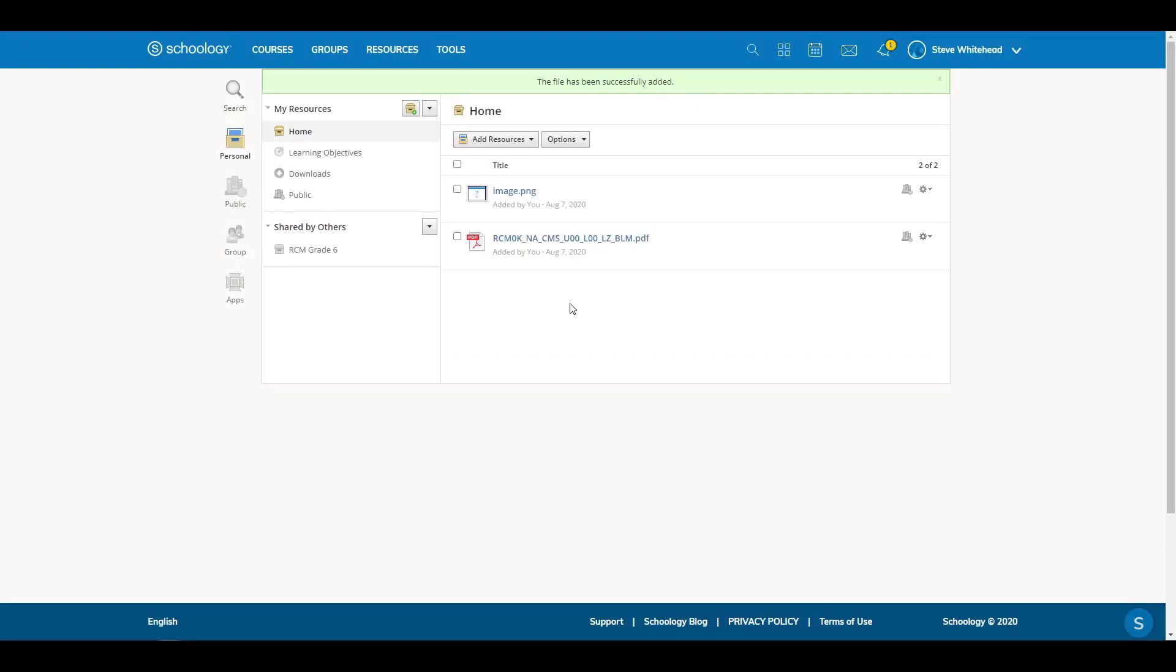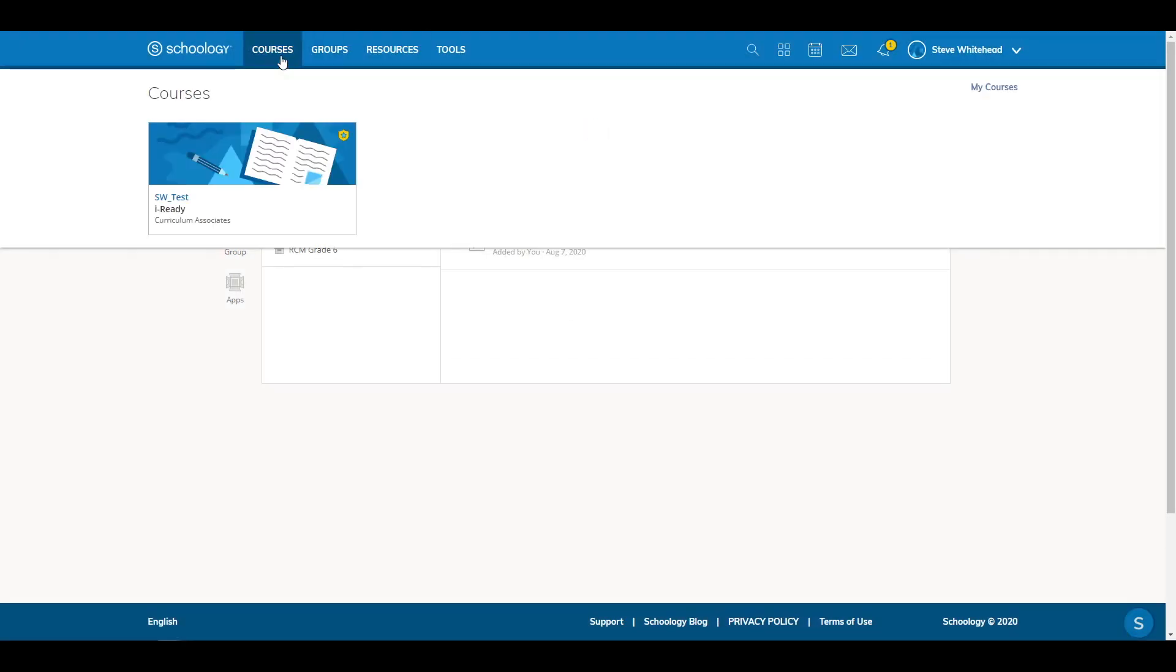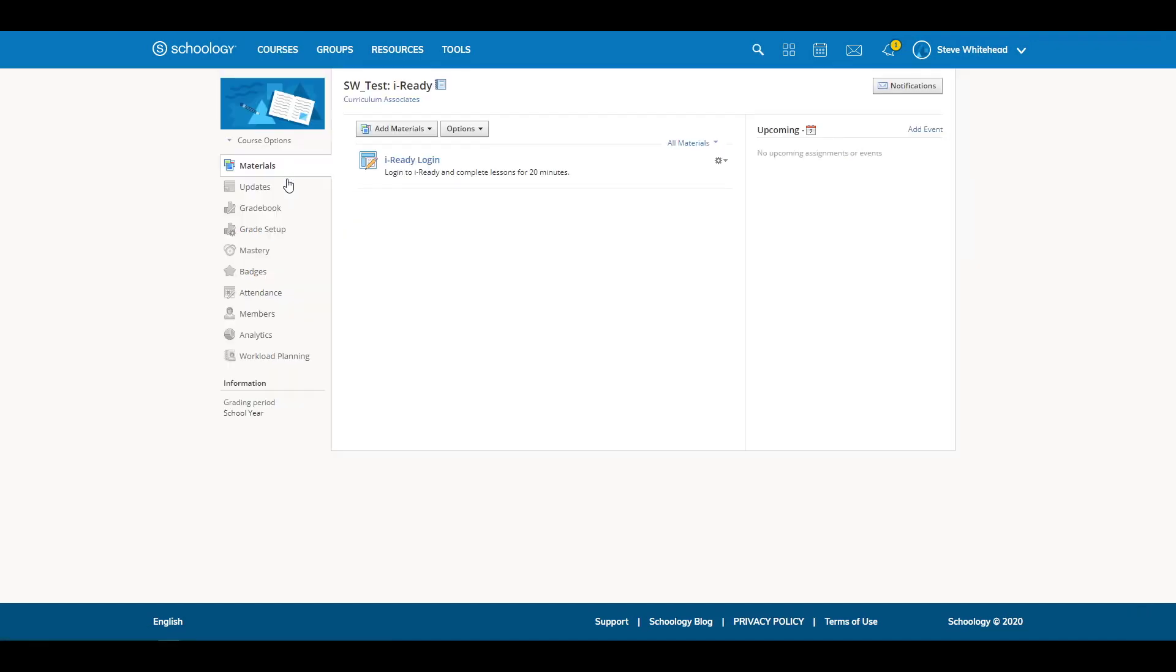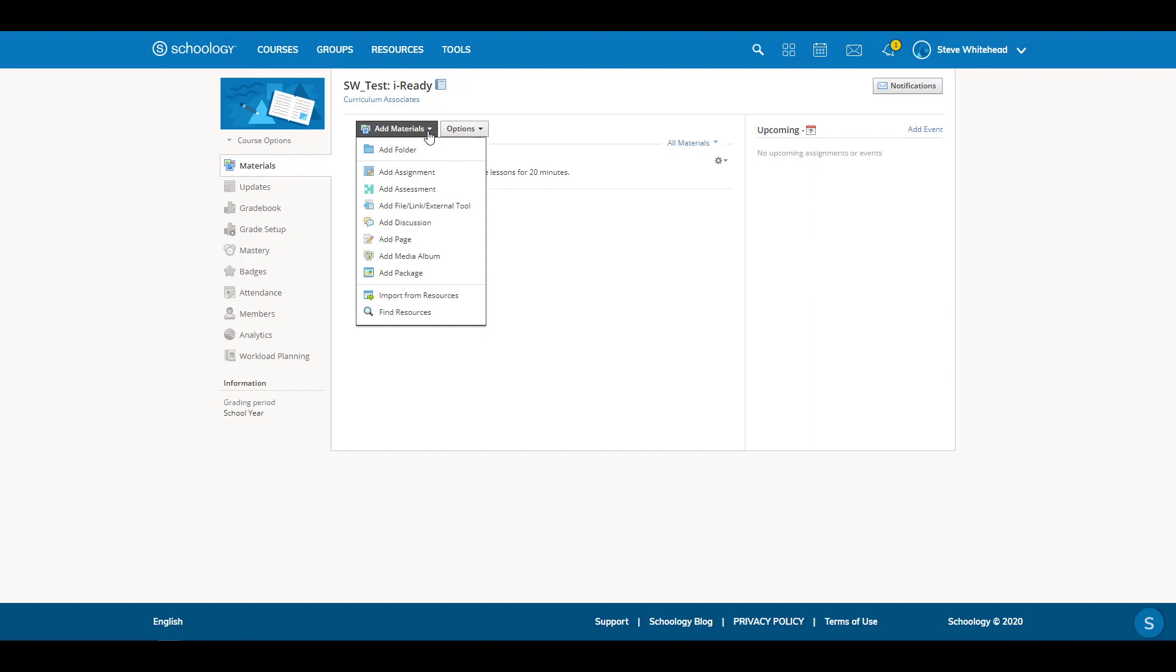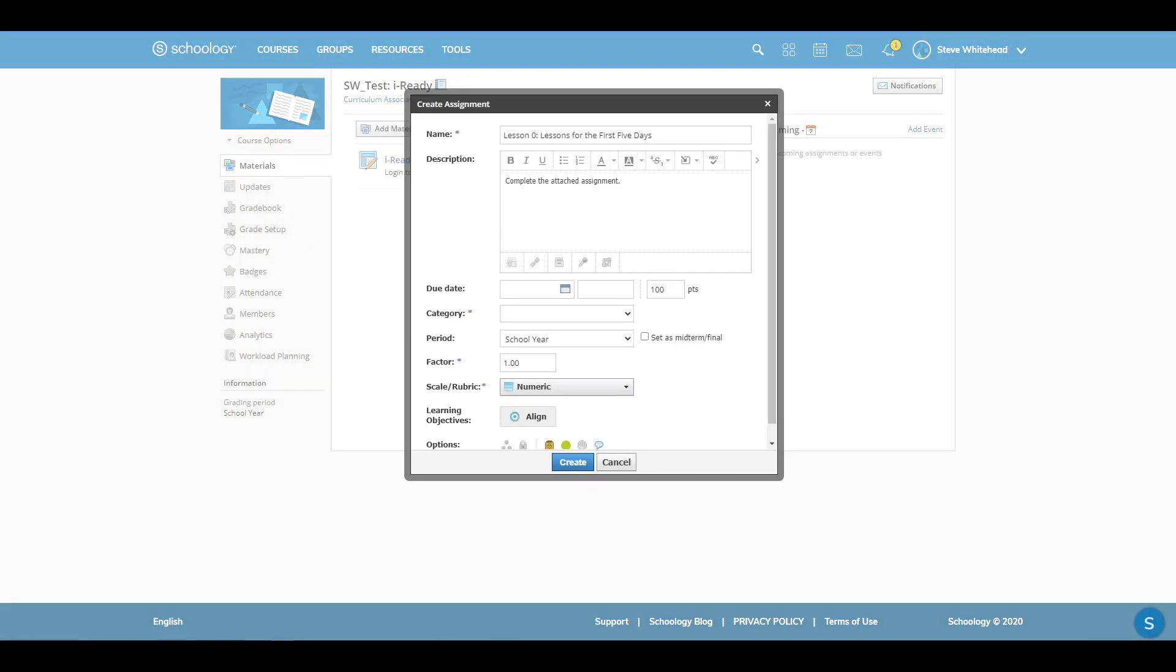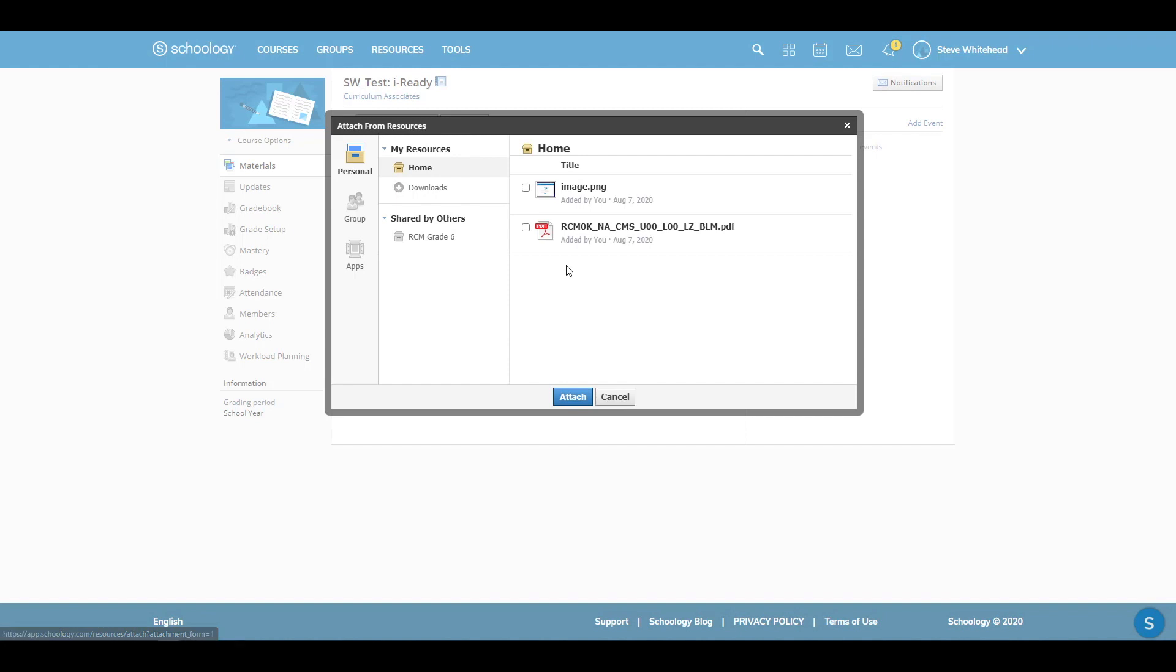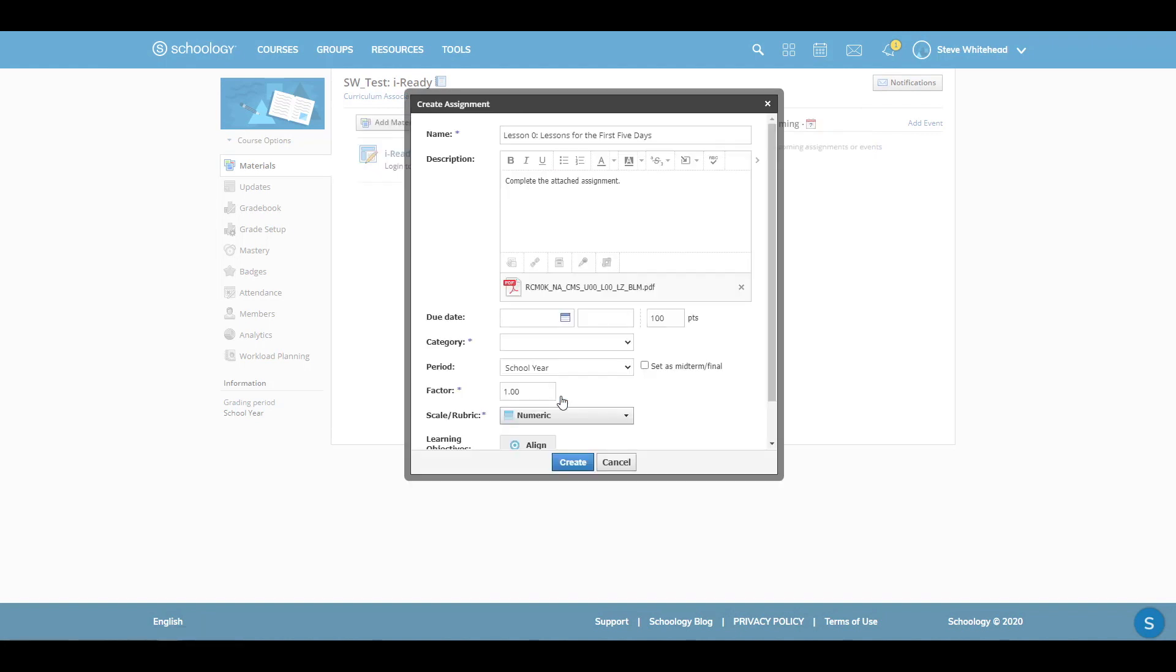Select Courses. Then select your course or create a new one. On the Materials section, select Add Materials and then click Add Assignment. Give it a name and description. Click the Add Resource drawer and select the file you uploaded earlier. Then click Attach.